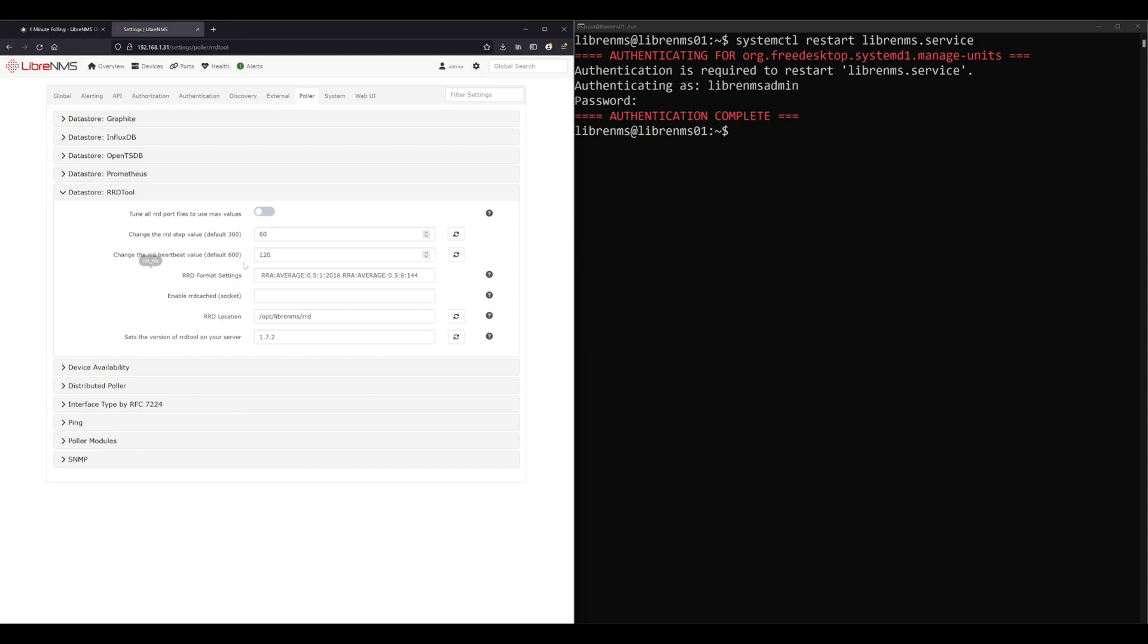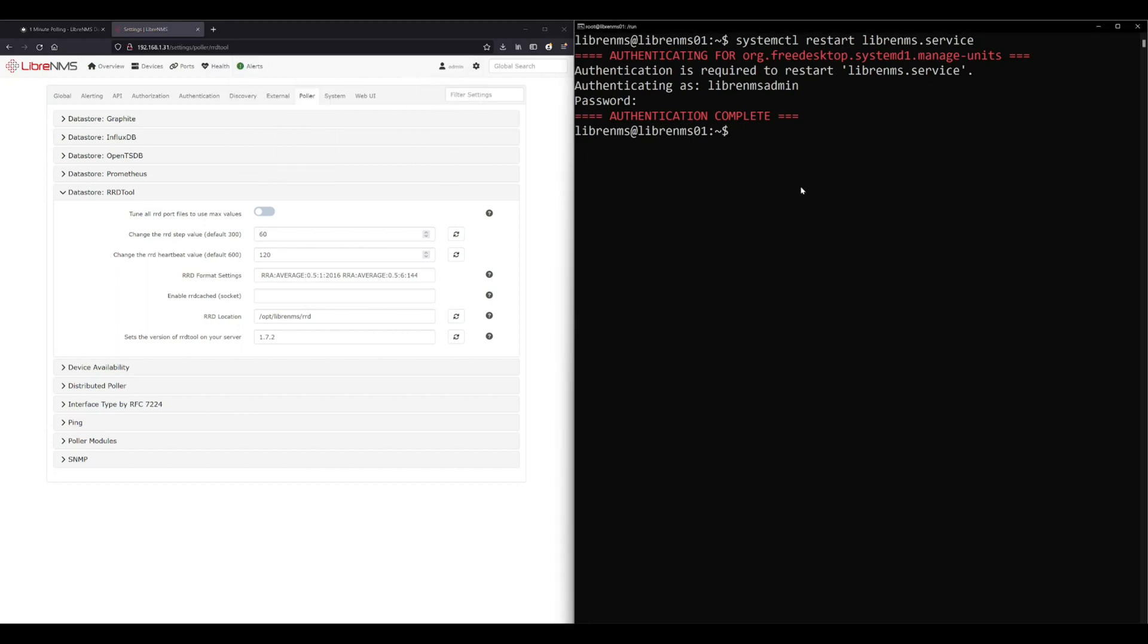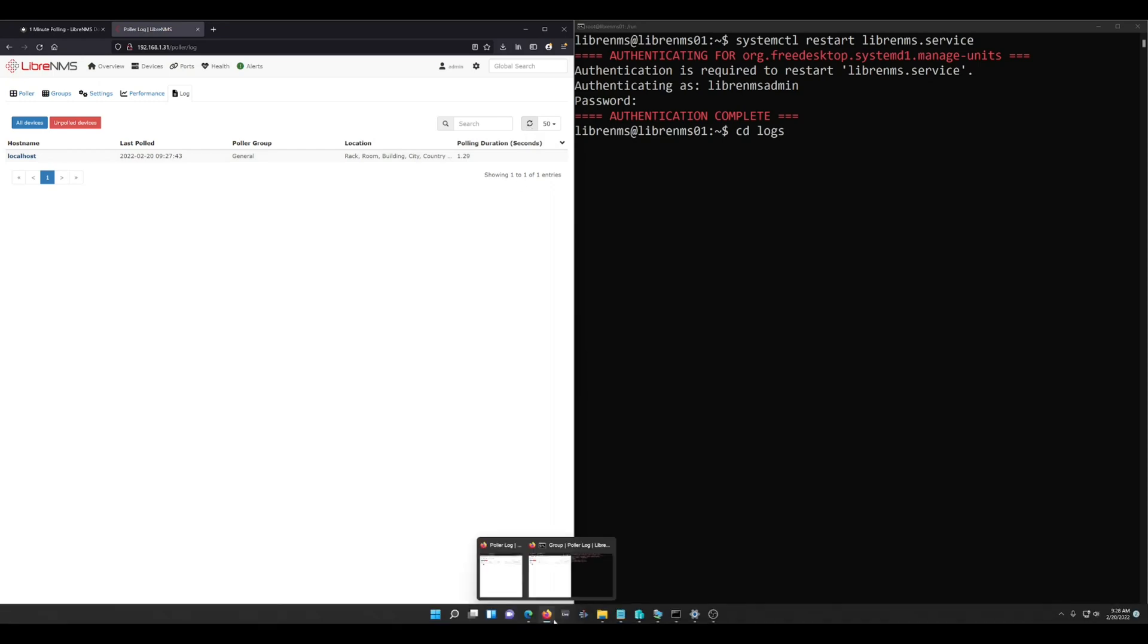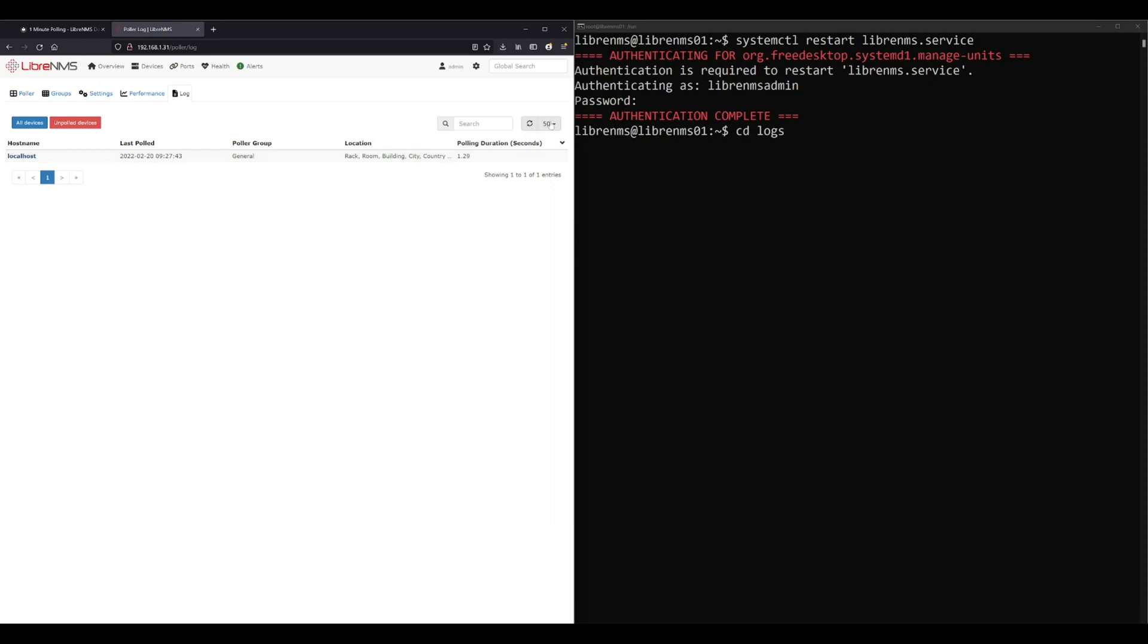That should be all we have to do now. Let's look at this. We're going to the log here. You can just watch your devices here and make sure that they're pulling. So 9:27 was the last time it pulled, and if we just refresh it here, the time is 9:28, should be any second now.